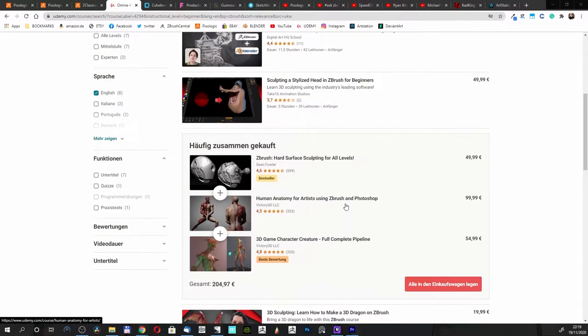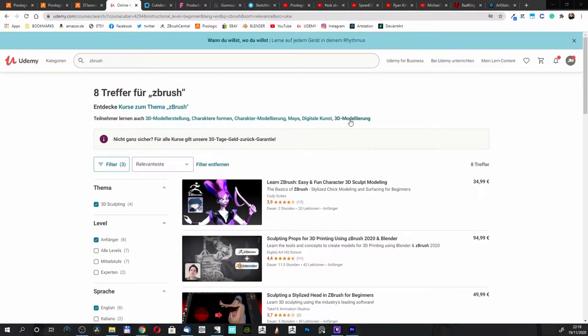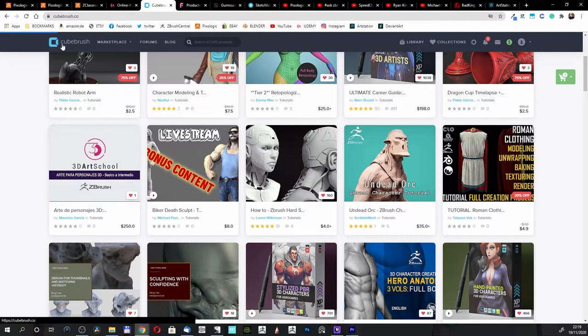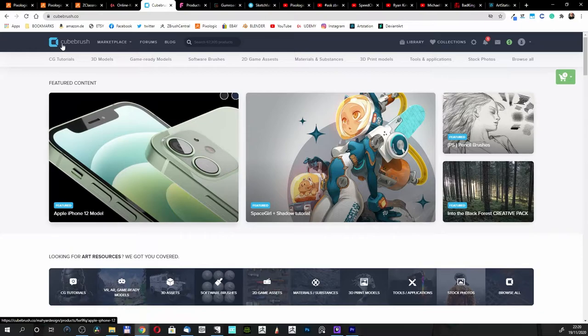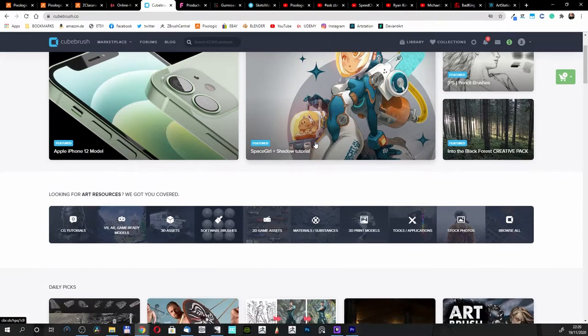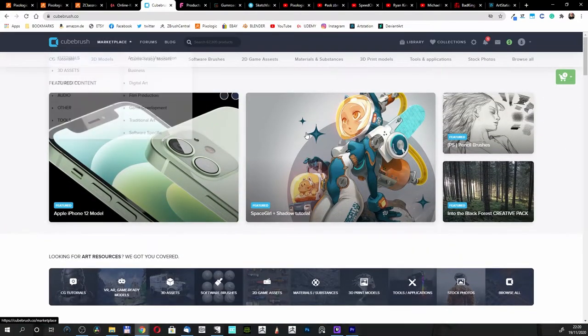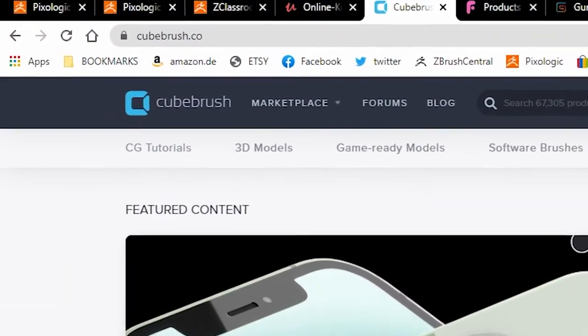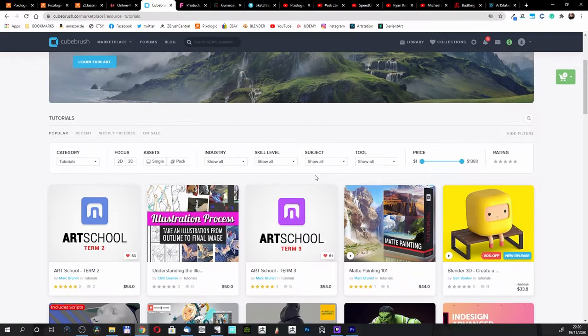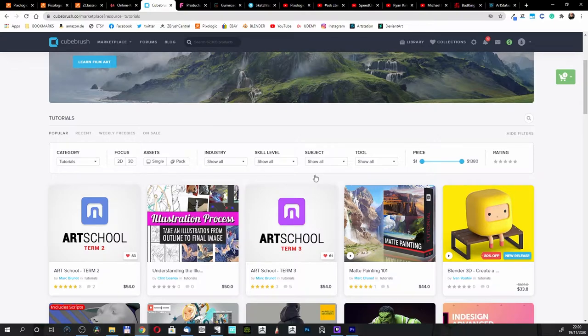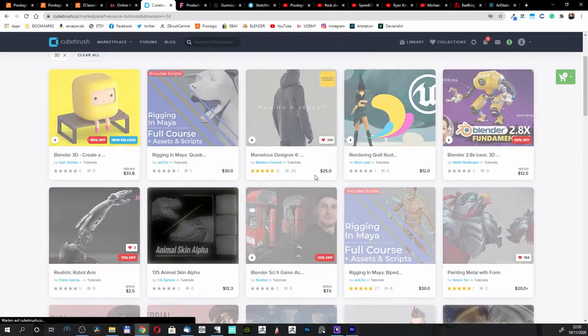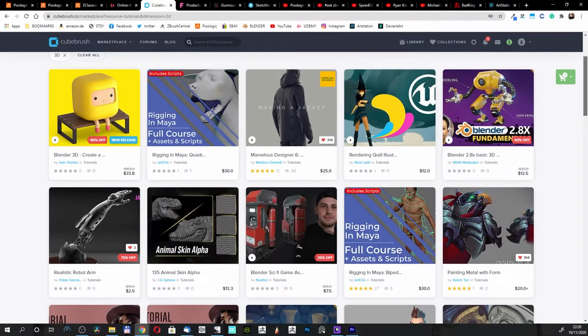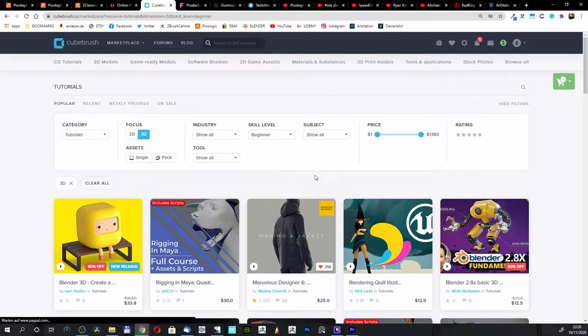But that's not everything. We have here the CubeBrush website. This is a marketplace site where you can sell and learn. People make here Apple iPhone 12 models, space girl, shadow tutorials, and everything else. We have here - I click on the tutorials because the website is overwhelming, there are a lot of things here.